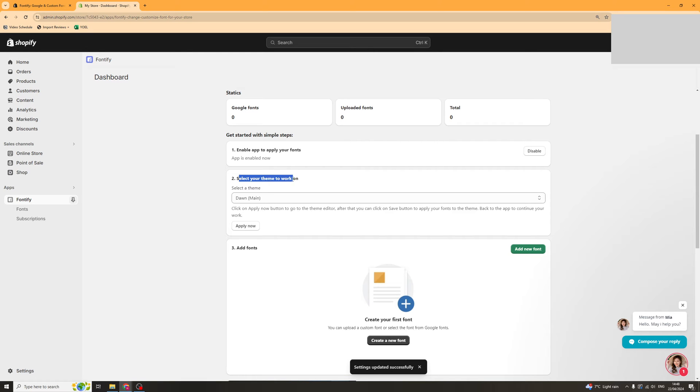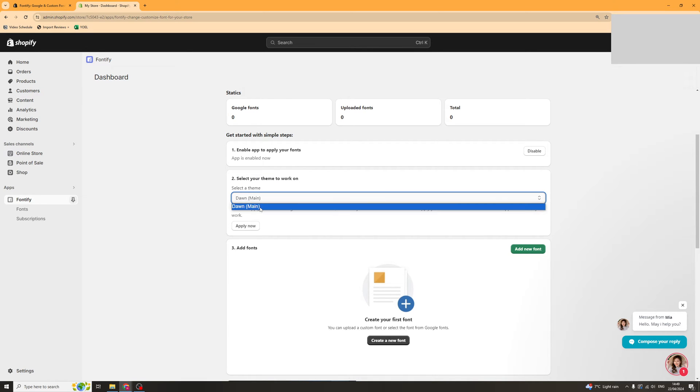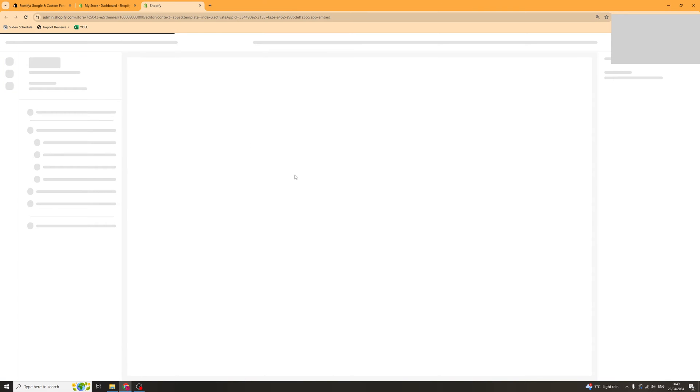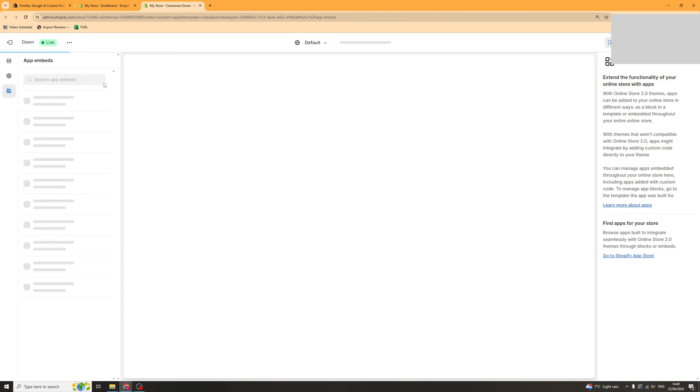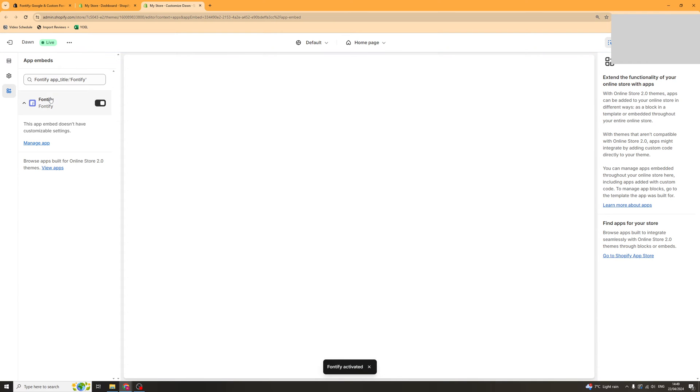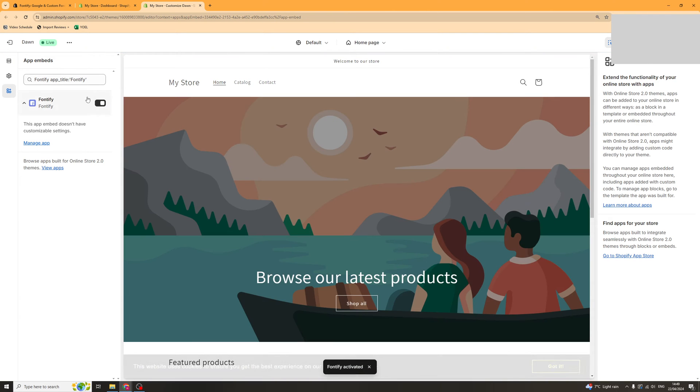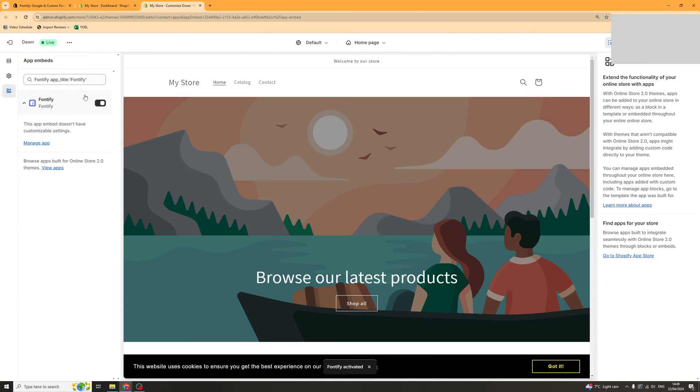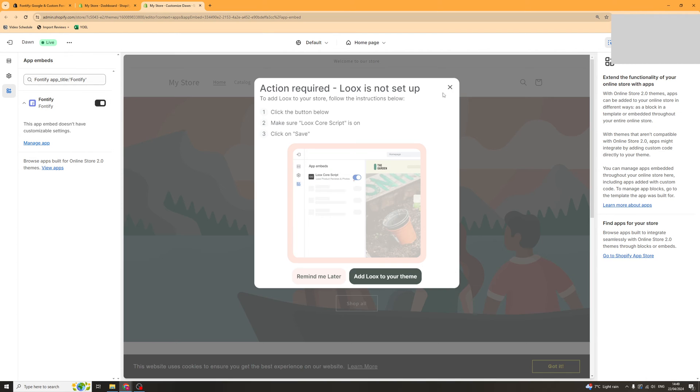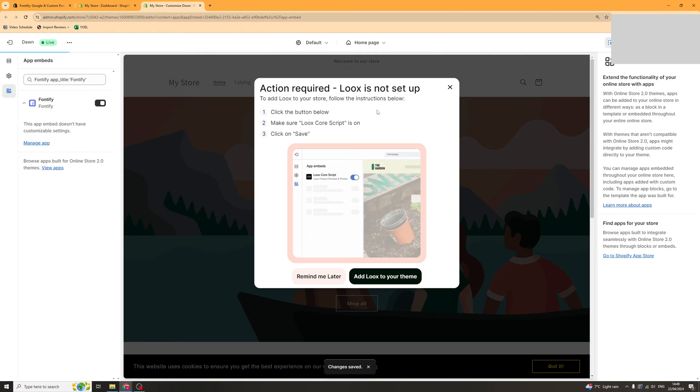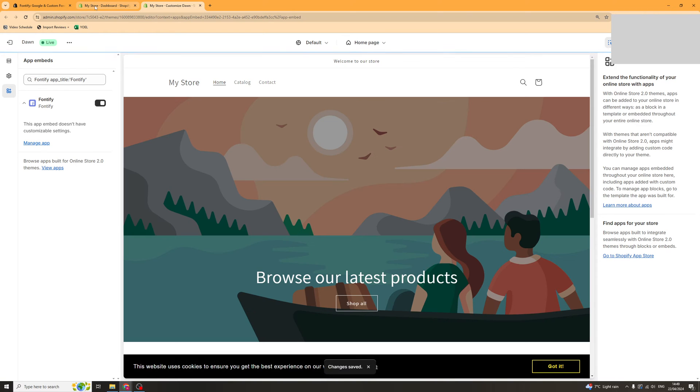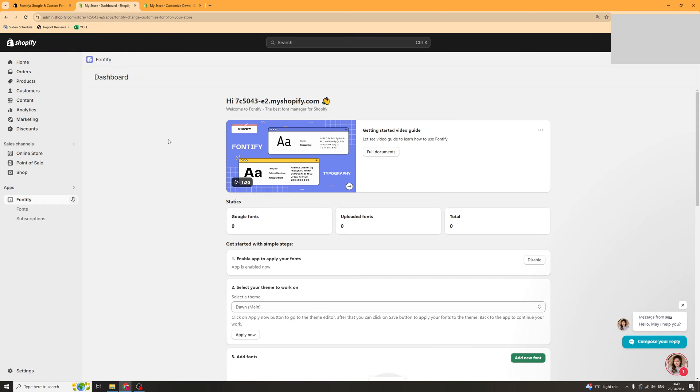Now it's going to ask you to select the theme you want to work on. So just select your main theme or the theme that's live or the theme that you want it to be on. Click apply that's going to open up this tab here and what you need to do is go to the left hand side on app embeds and it should turn this one on. Now if it doesn't turn it on automatically find fontify in app embeds and turn it on. Then click save and that should be ready to go.